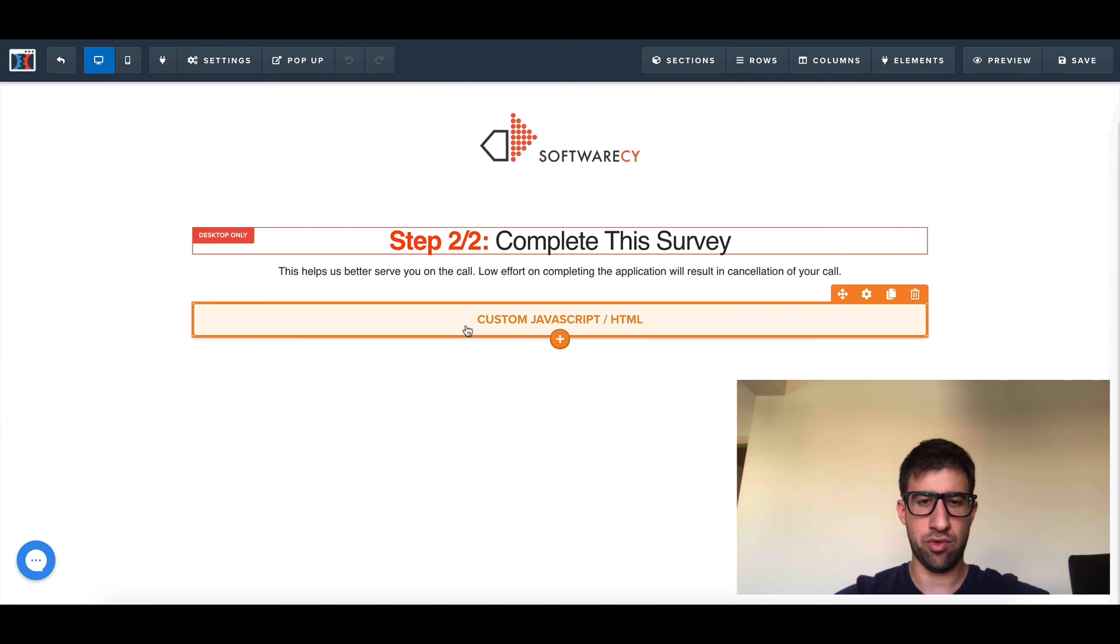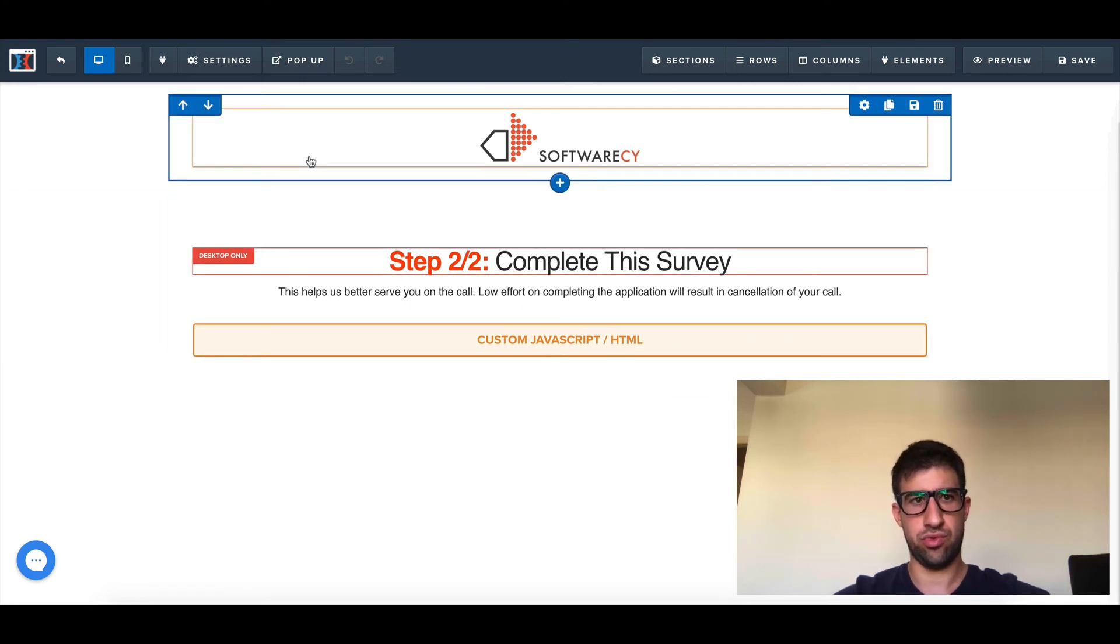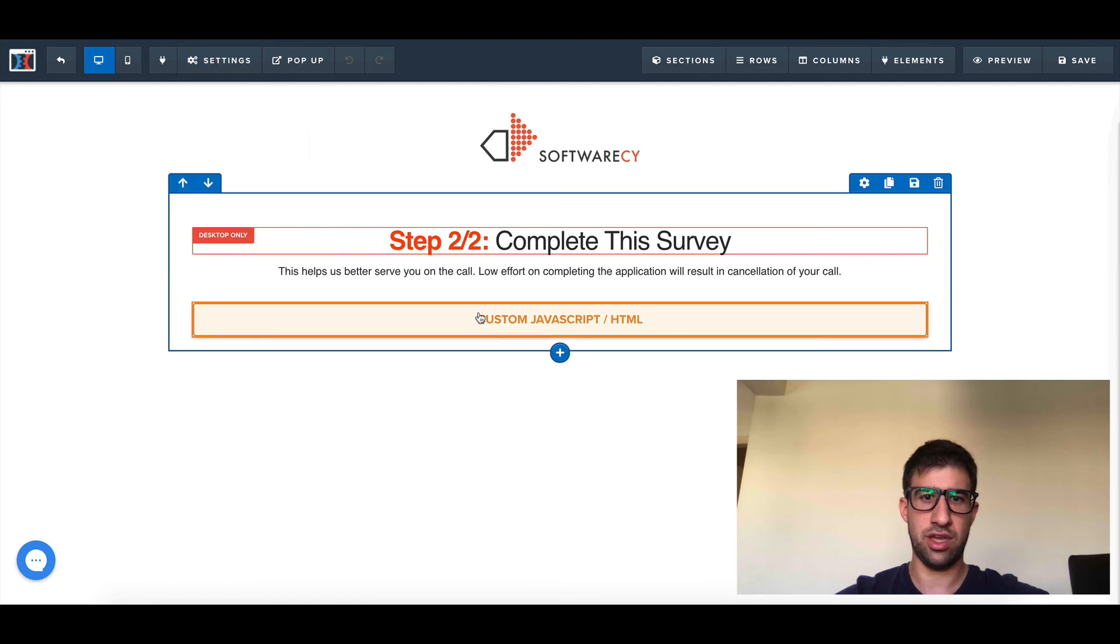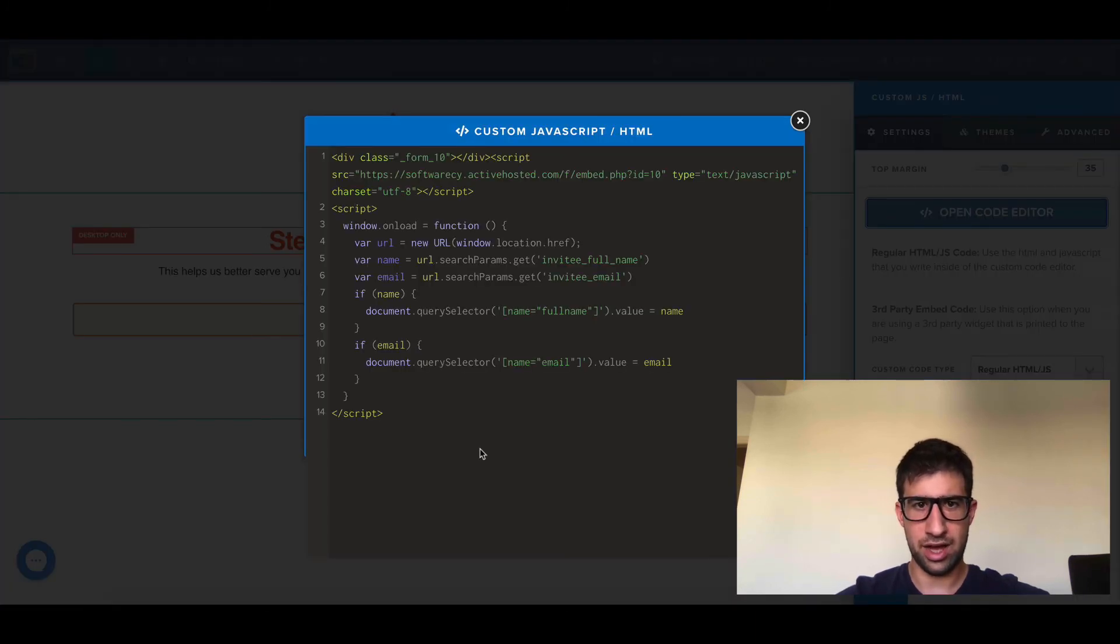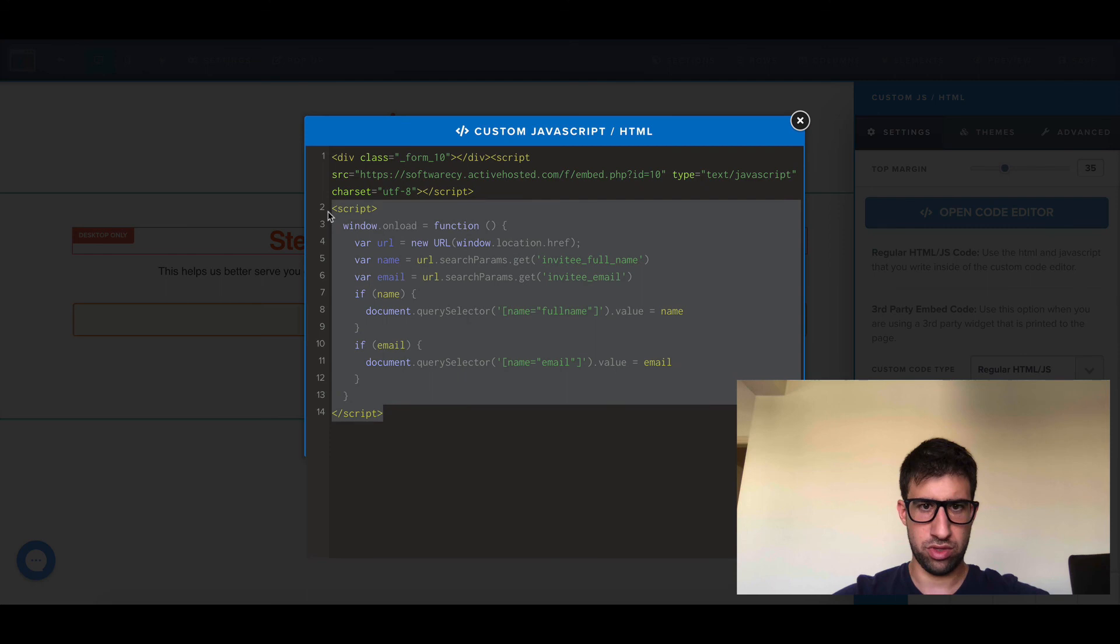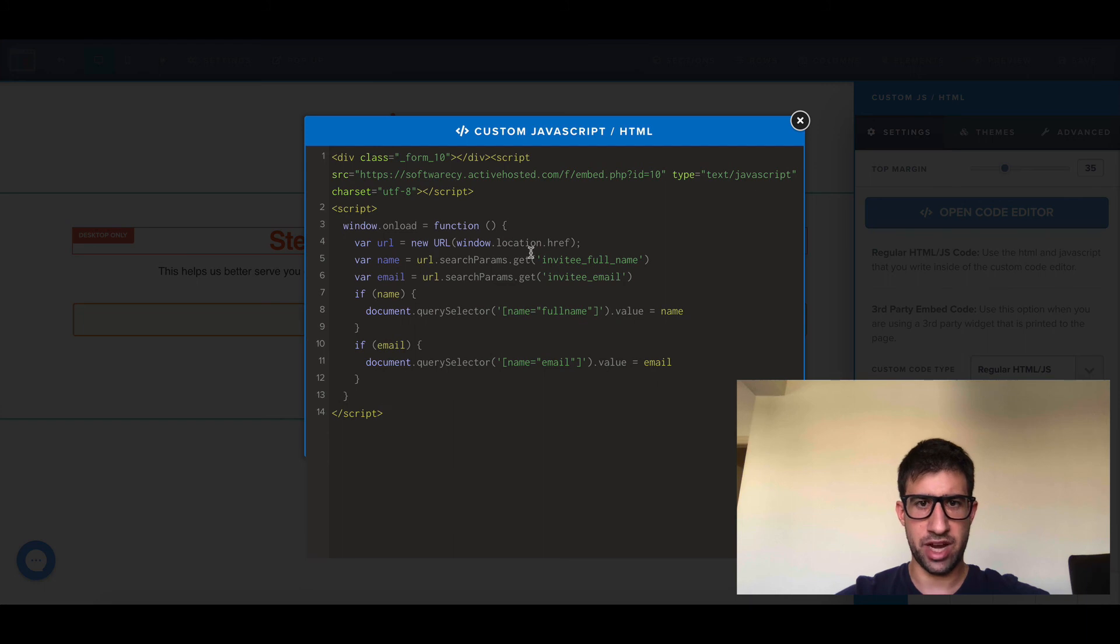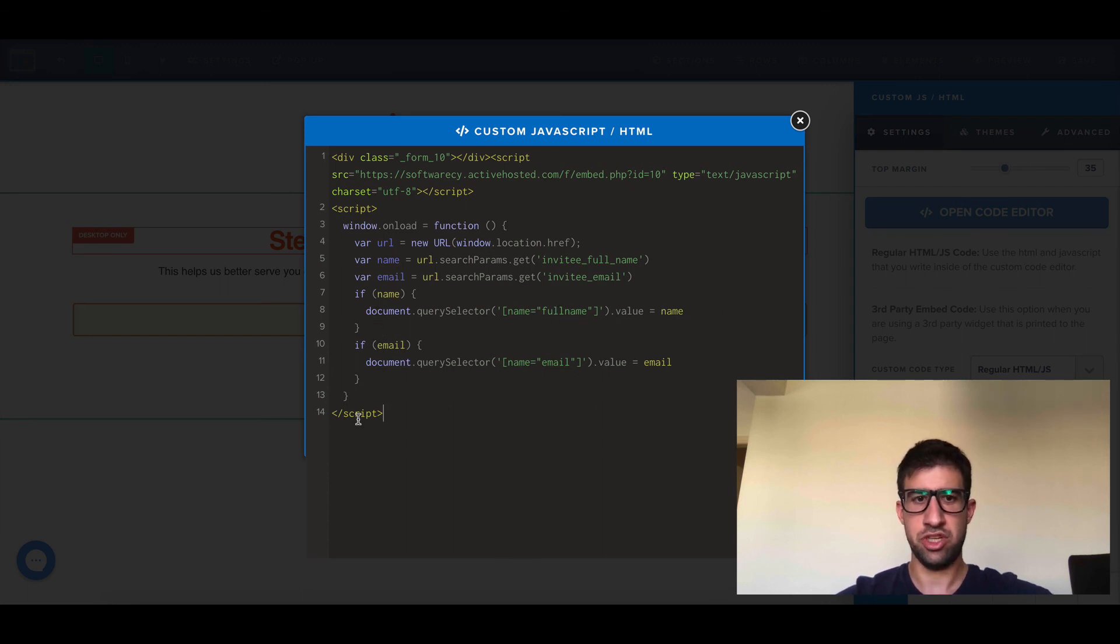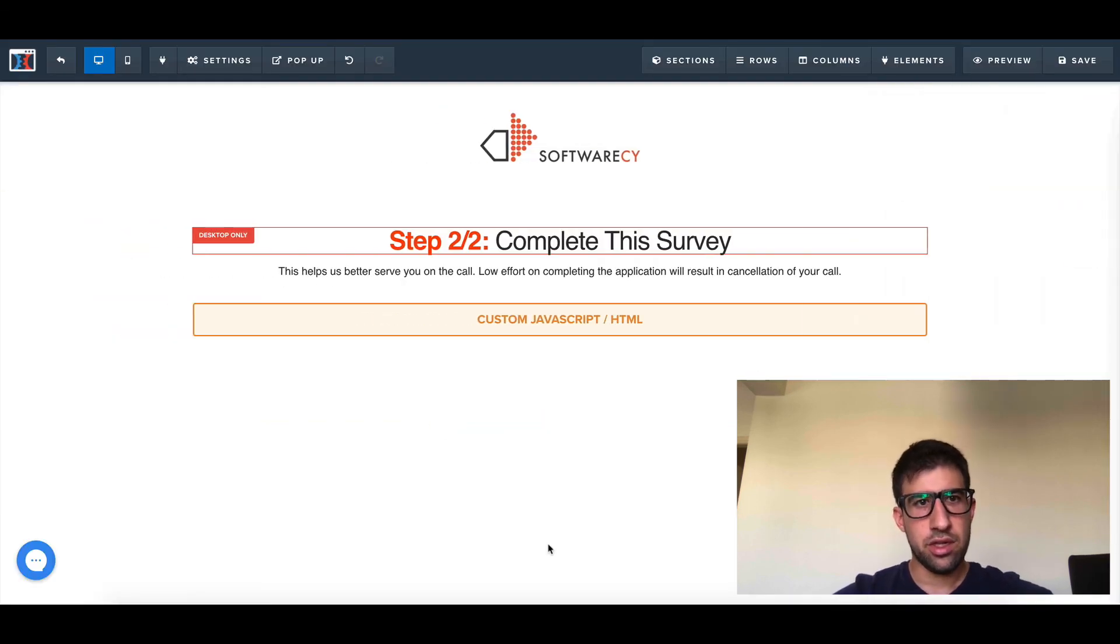I just read the information from the URL. I come here to this page with my custom JavaScript. This is my code from ActiveCampaign. I add this code here so I pre-fill. I grab the parameters from the URL, identify them, and pre-fill the name.